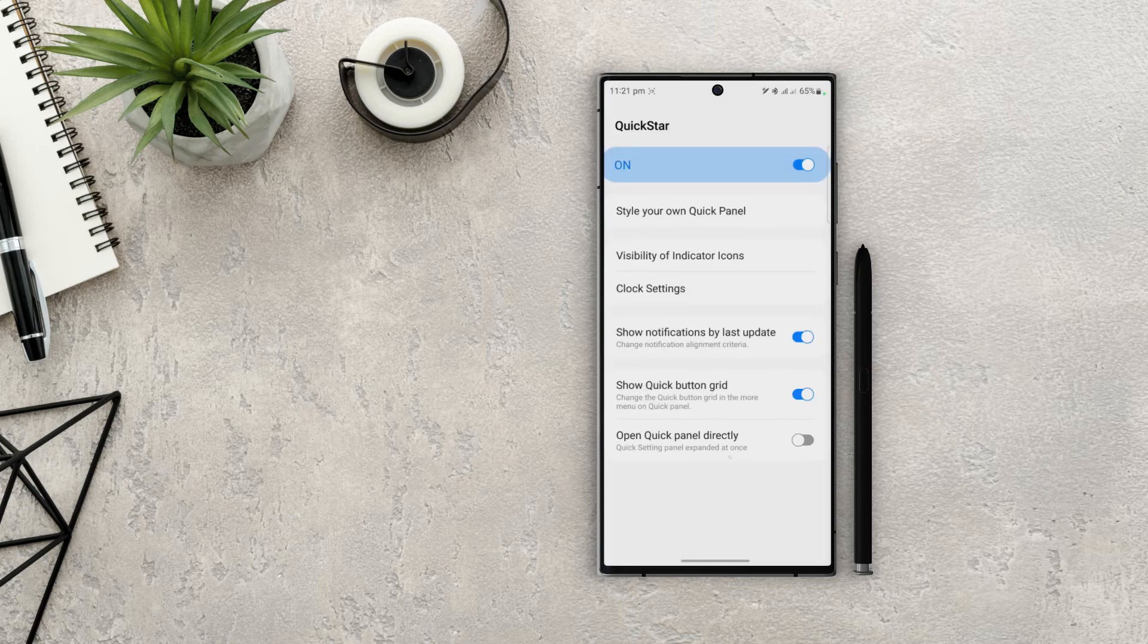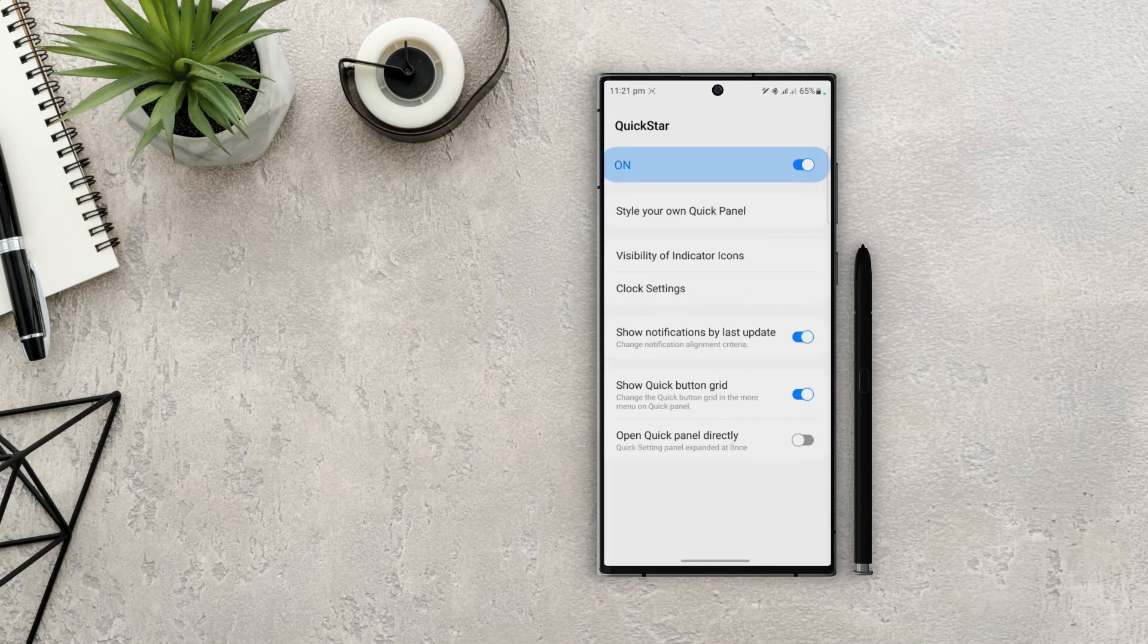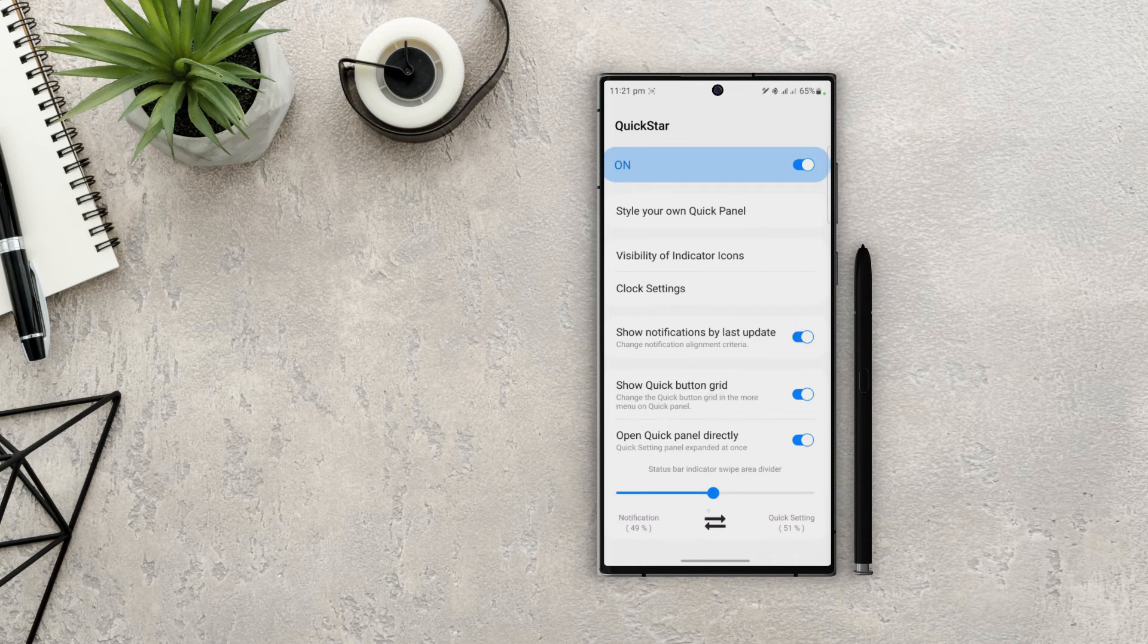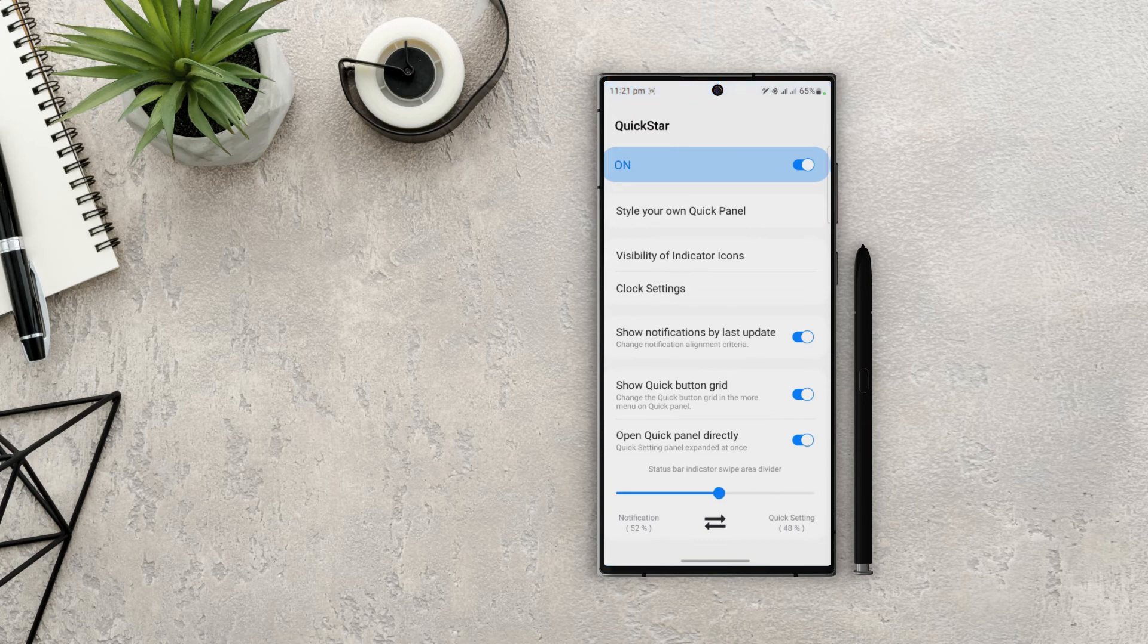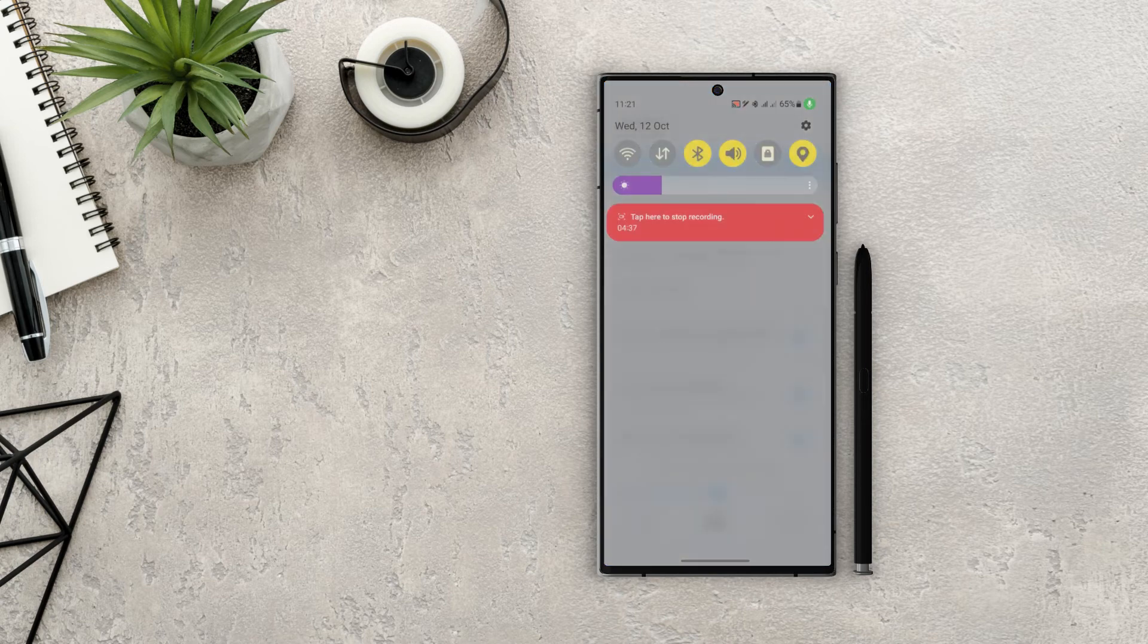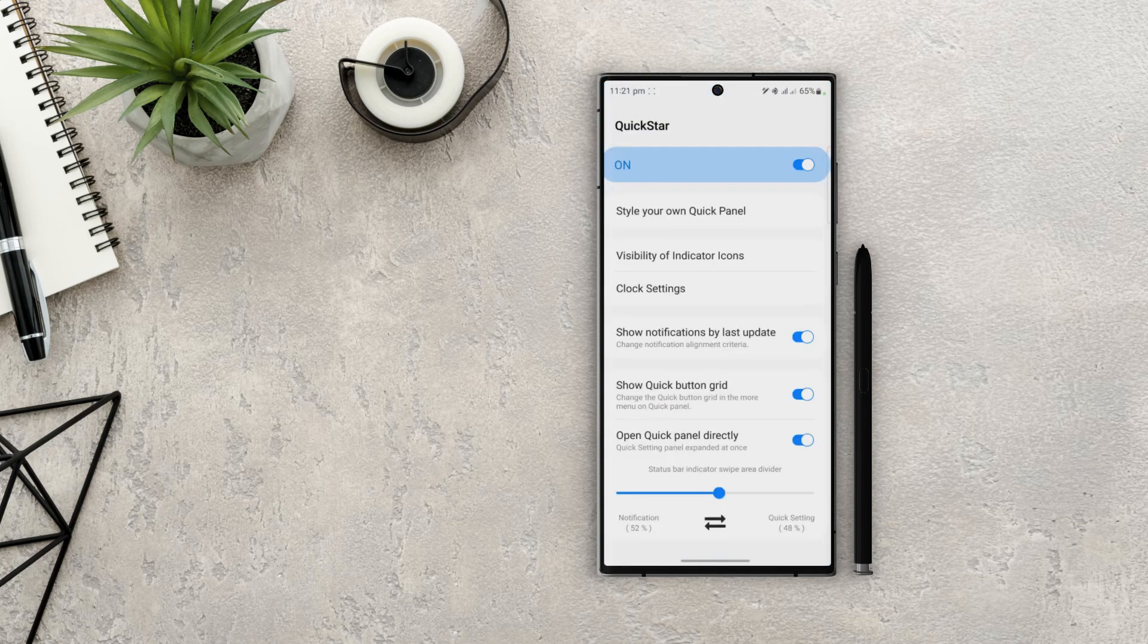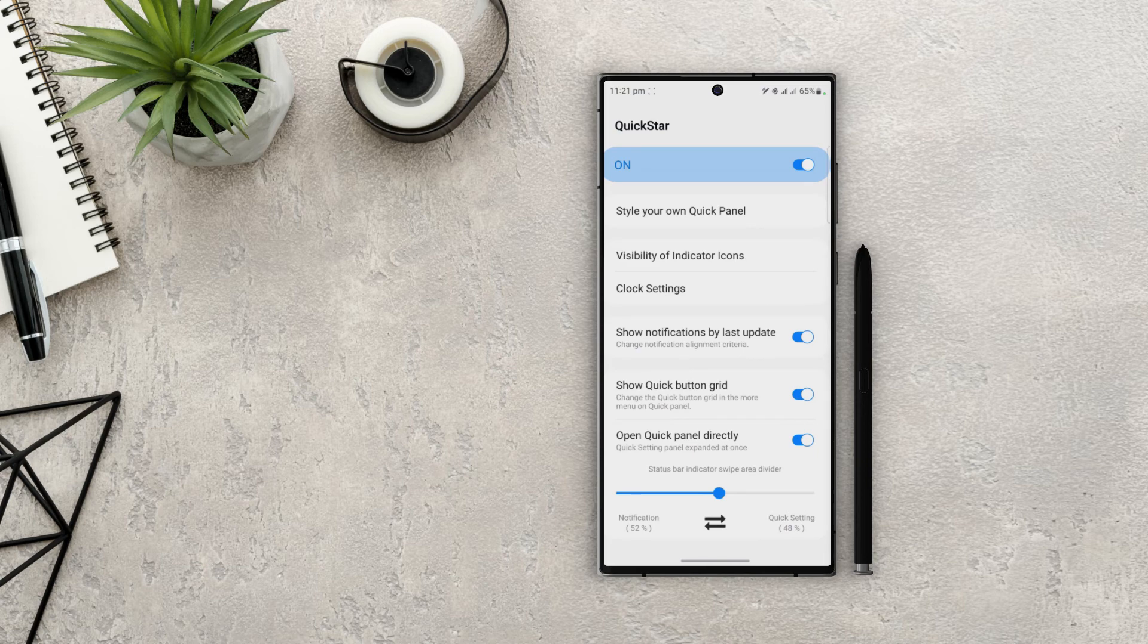And the last option is 'Open quick panel directly.' What that does is it divides the swipe area for notifications and quick settings. So if I drag the slider, you can see the blue color on the notification tray indicating the area. On default we have 50% on the left side for notifications and 50% on the right for quick settings. Now if I swipe from the left side of the notch it will open up the notifications panel, but if I swipe from the right side of the notch it will open the quick settings panel.